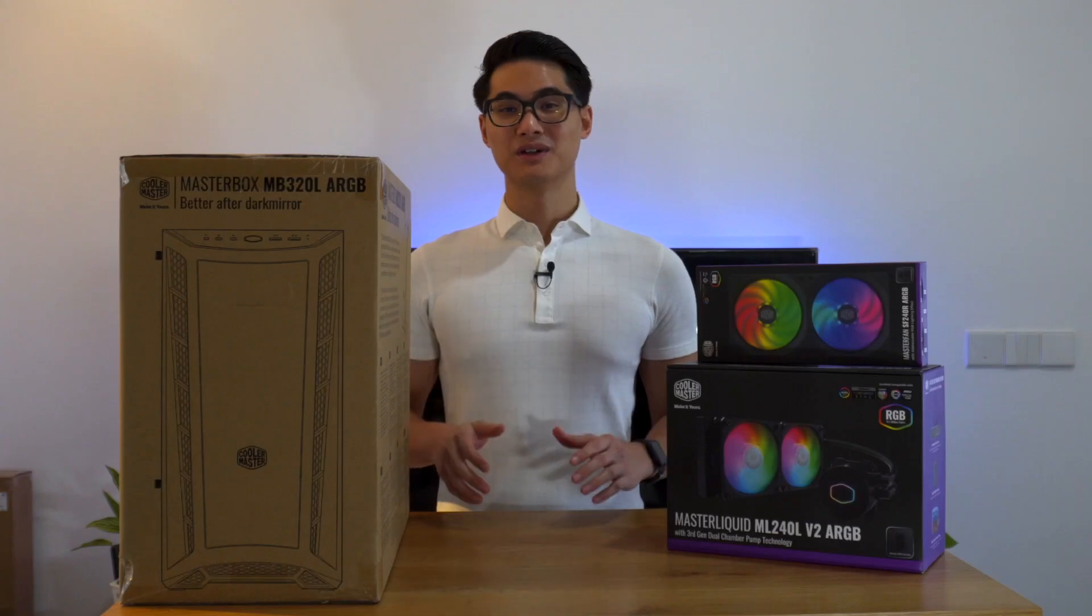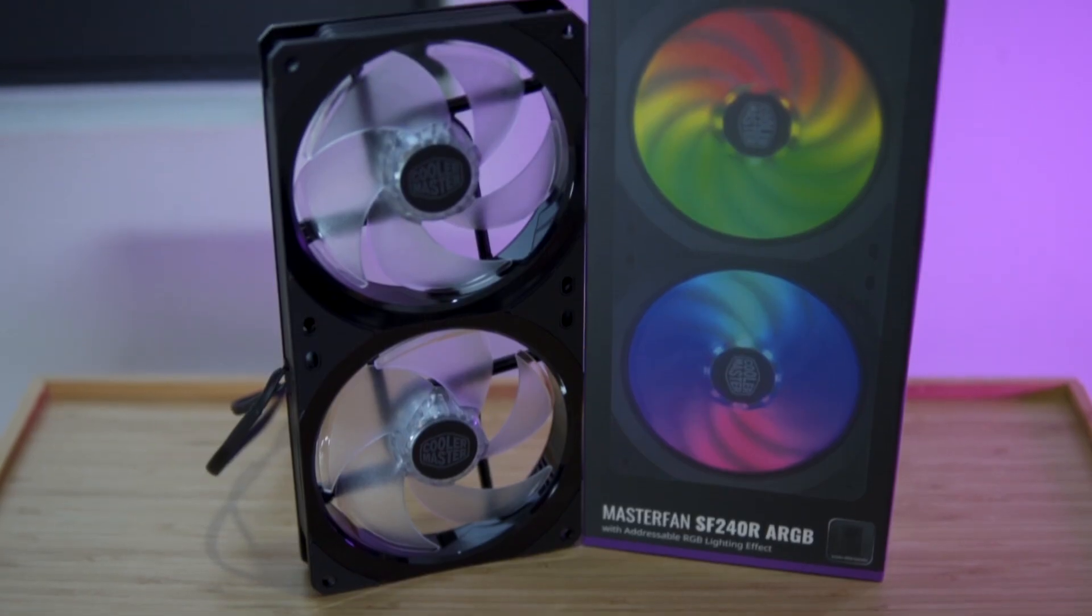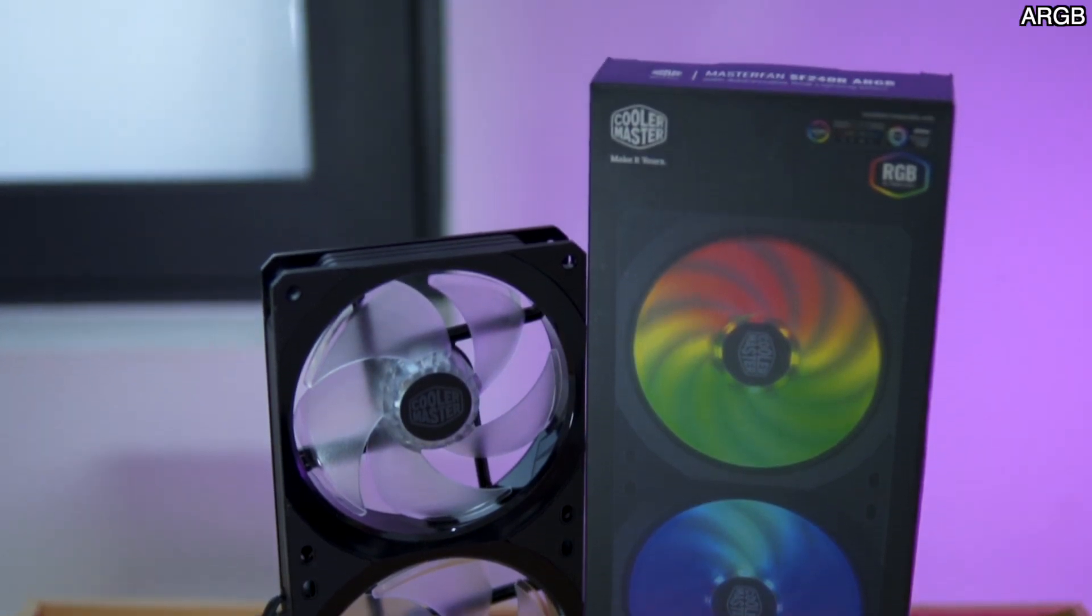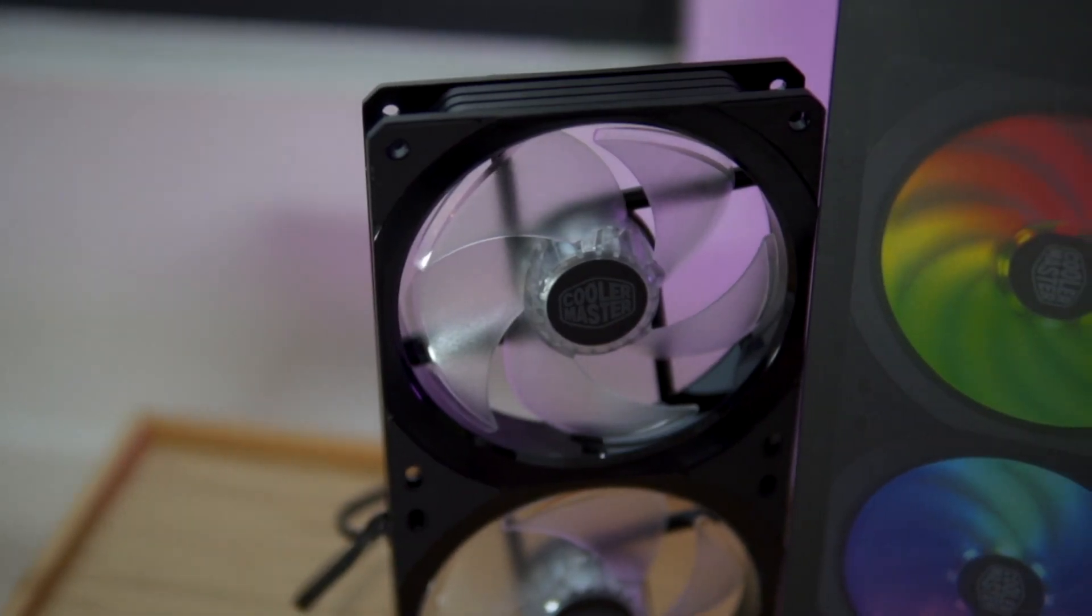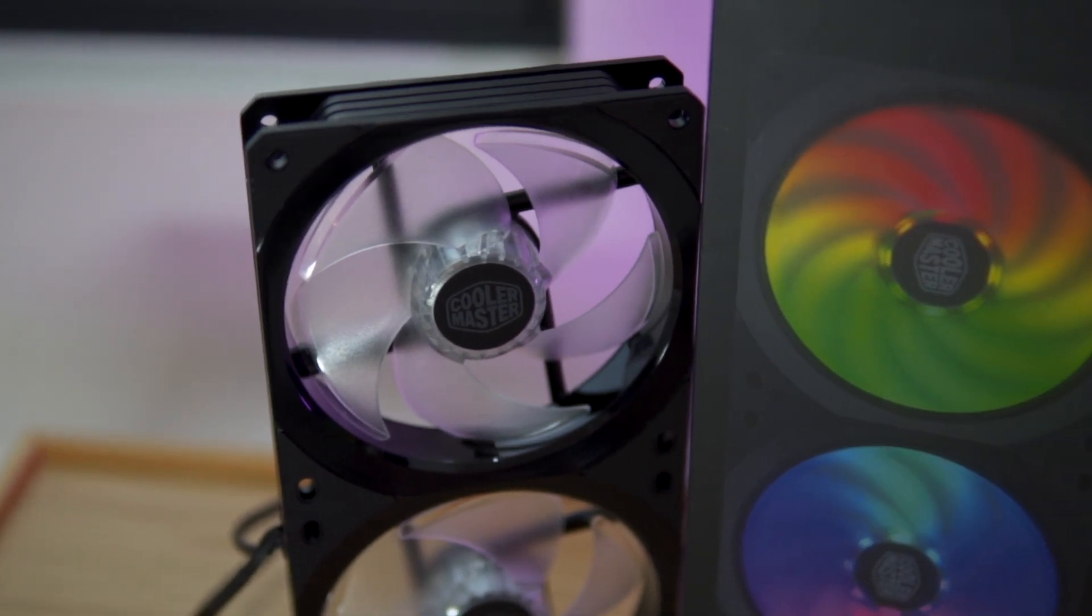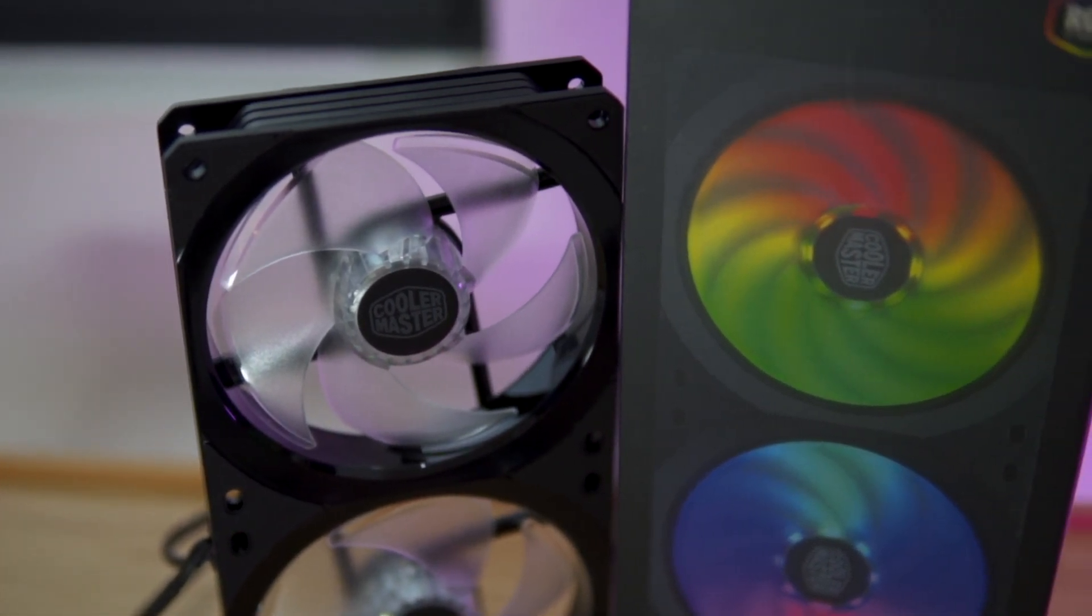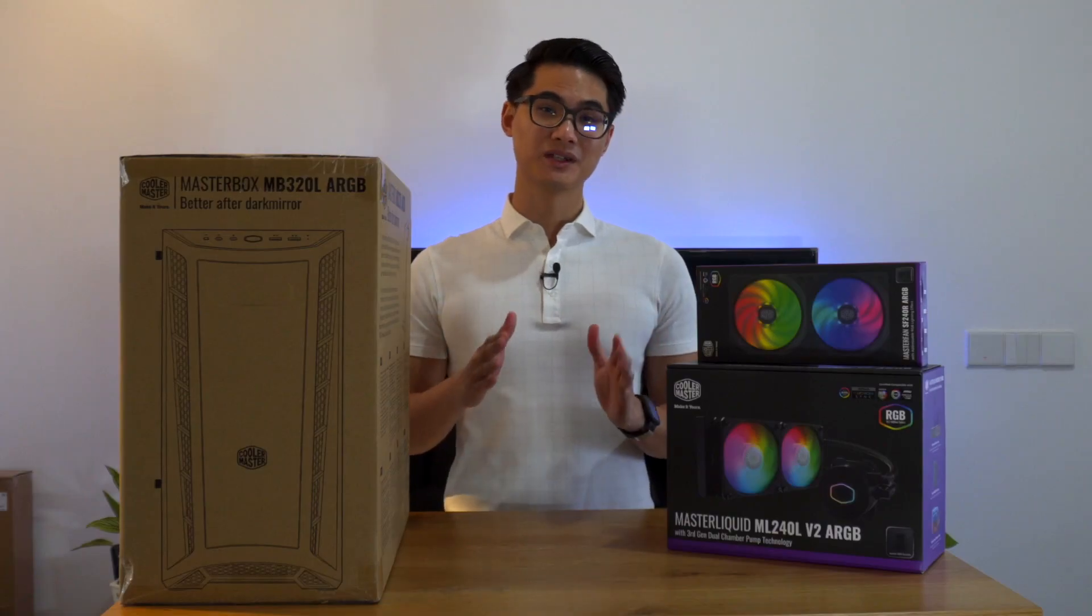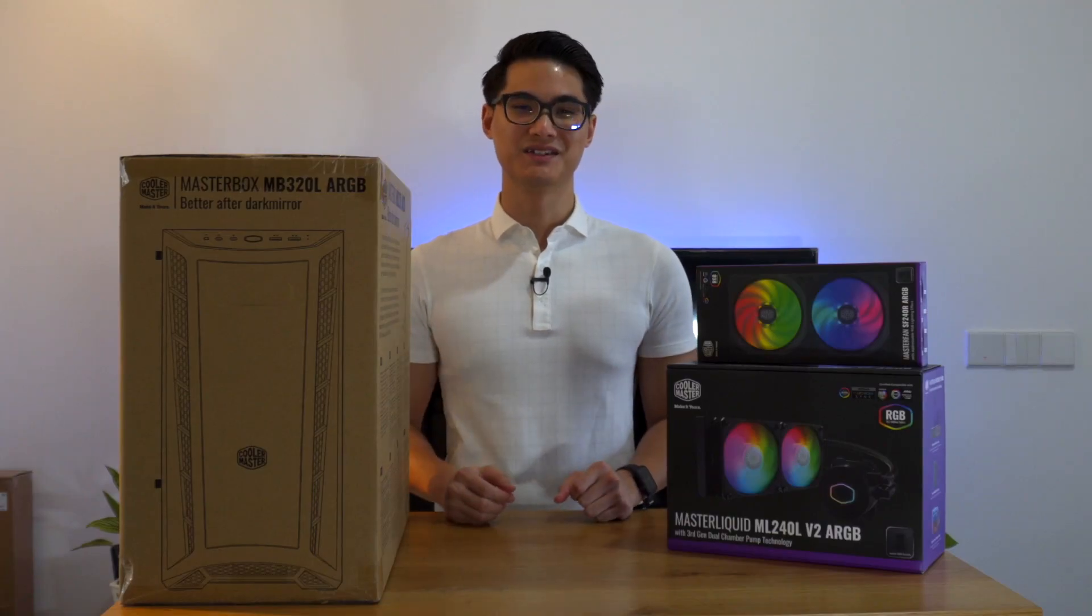Now for the products from Cooler Master. We have the Masterfan SF240R ARGB fans. Yes, they're basically fans, but what makes this special is the addressable RGB and the fact that it comes as two units attached together, creating a smaller footprint with less wires for easier installation.